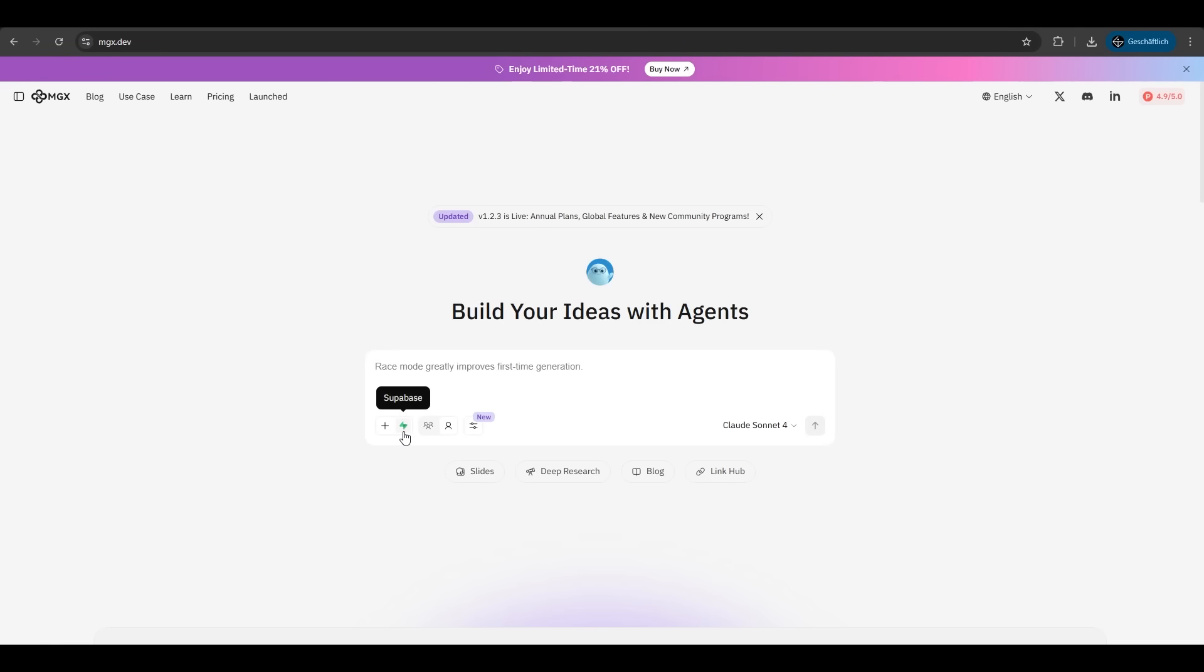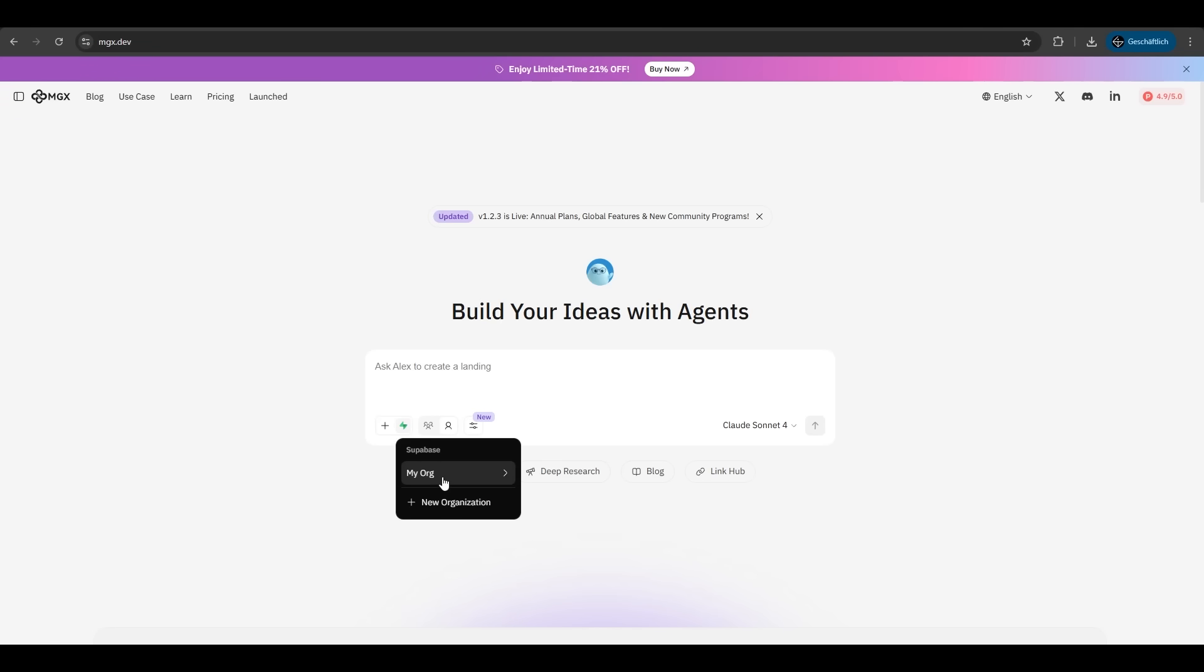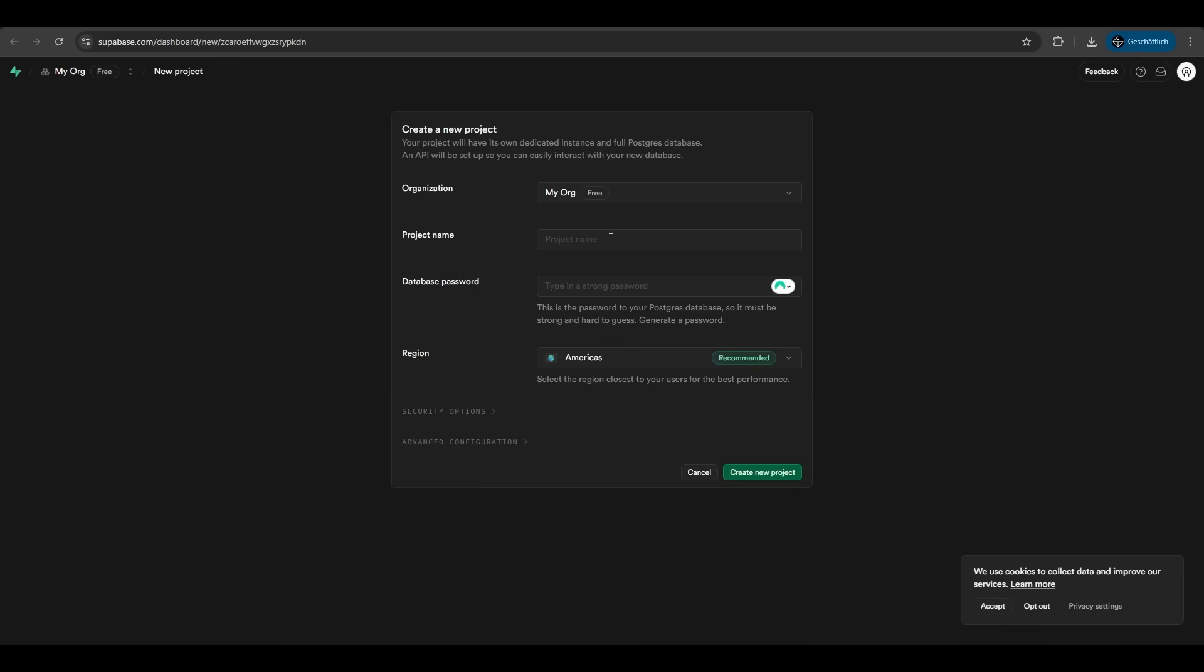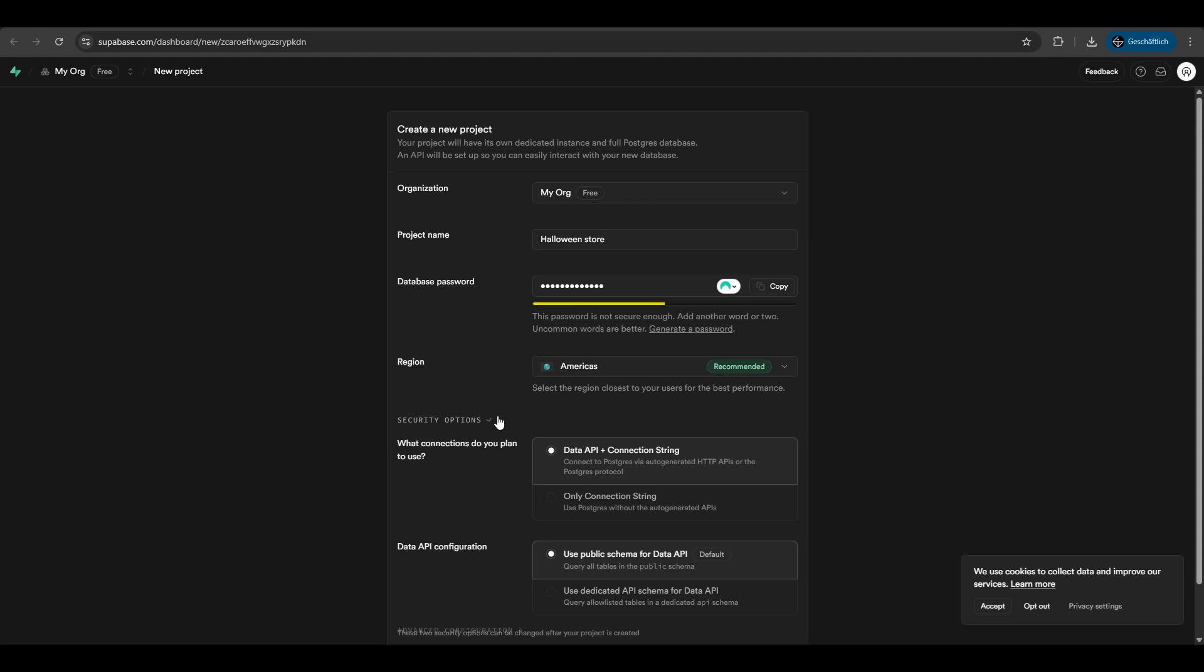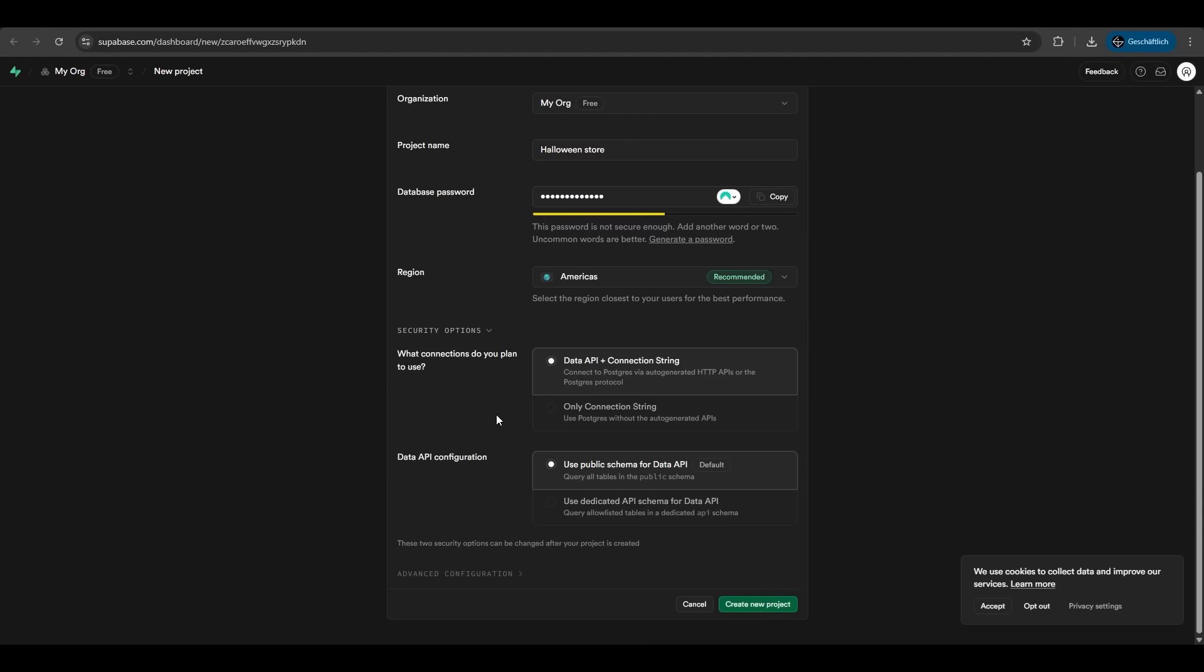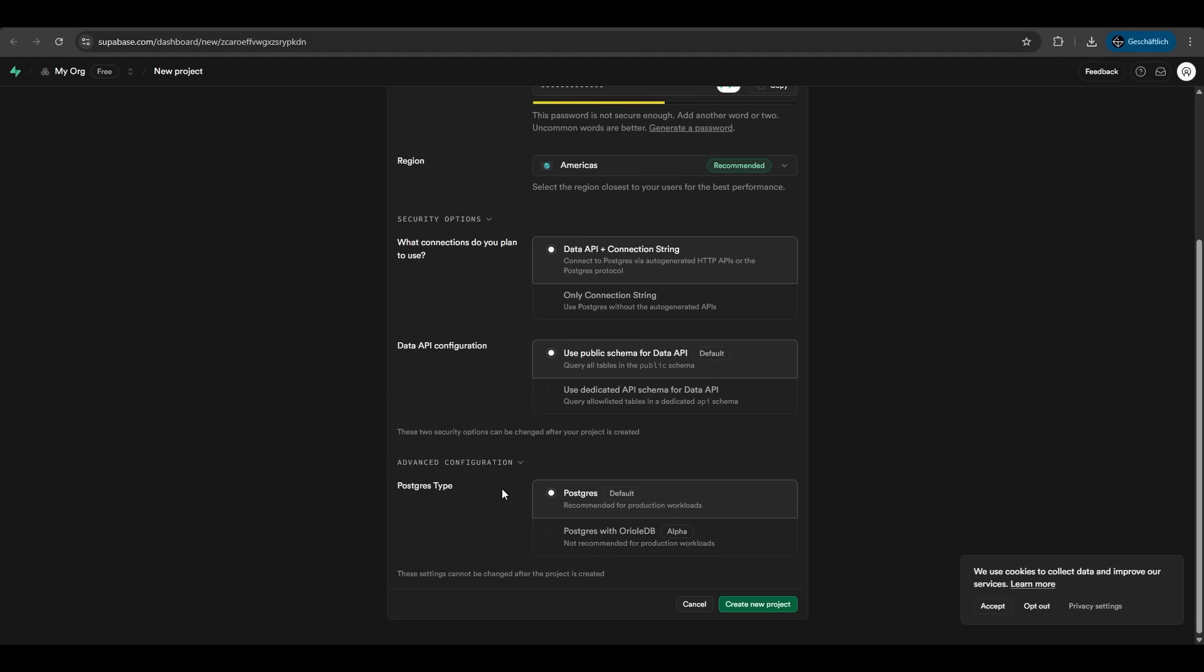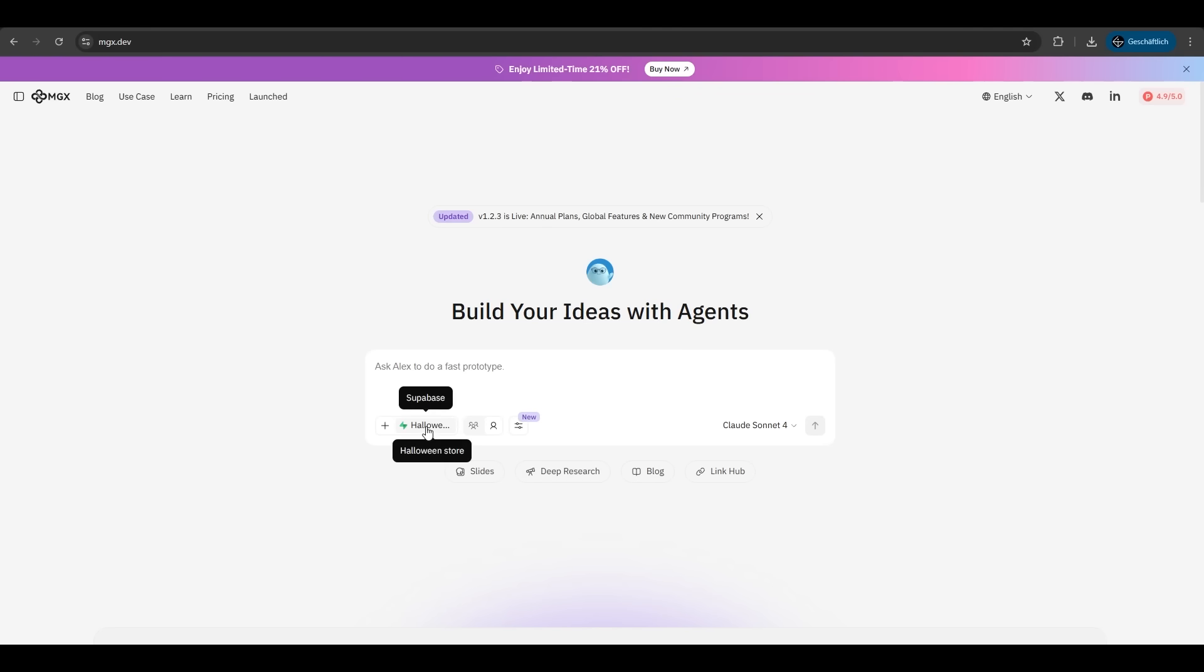Now we look at the Superbase feature. After signing up at Superbase and giving MGX the access, you can click on your organization, you can create a product. You just fill out the details here. The region - it's recommended to use the location which is closest to your users for the best performance. You have also some security options here and advanced configurations, but that's fine for now. We hit create new project. So now we have a Superbase Halloween store project here. Now we can generate even better stores or other web applications with a database behind it.